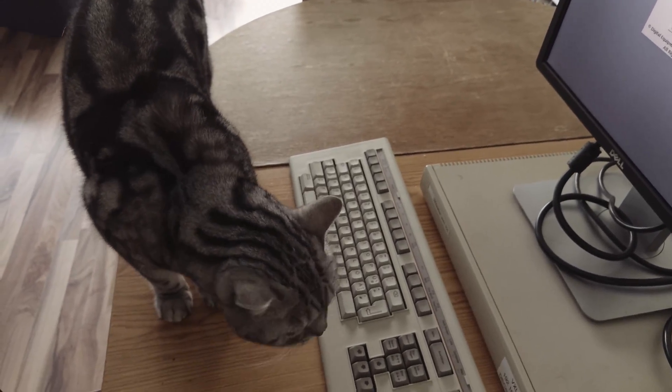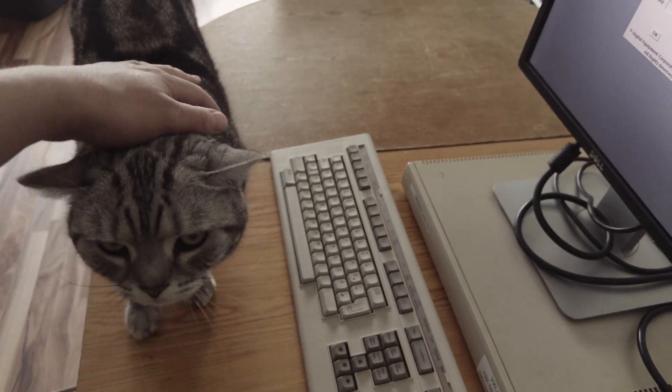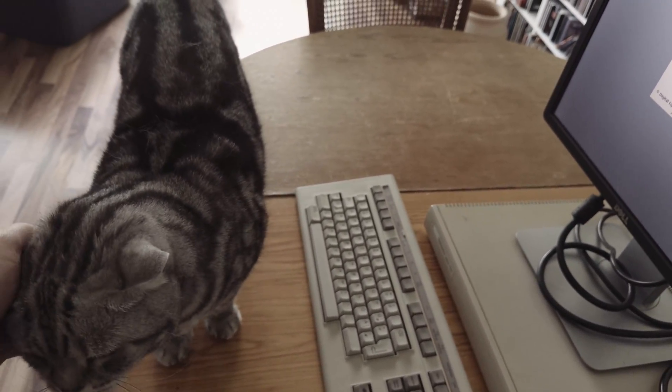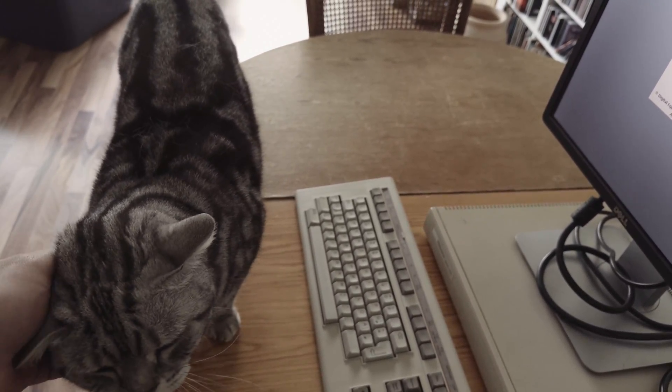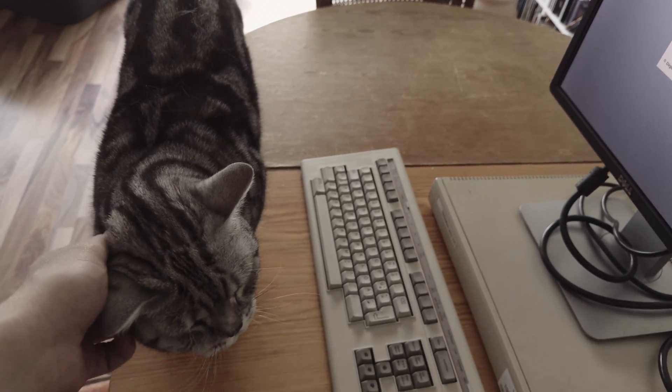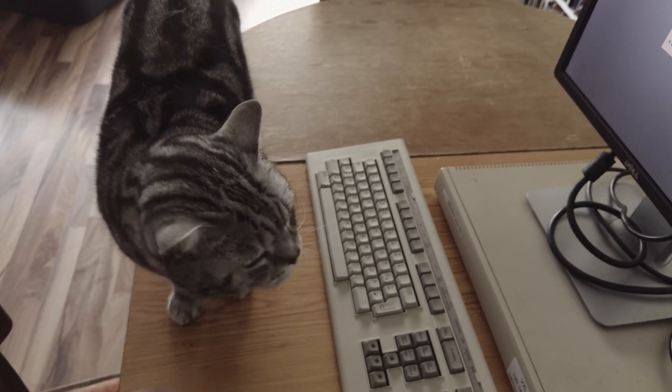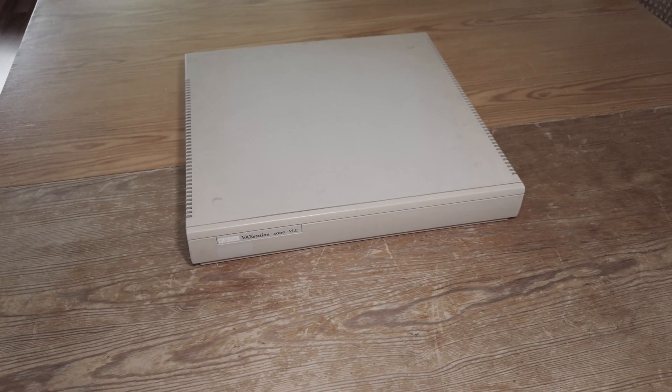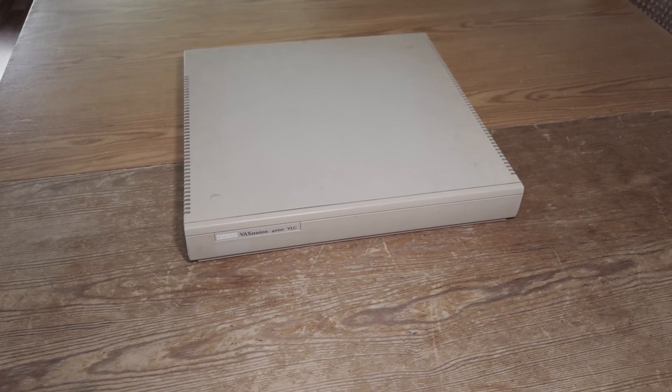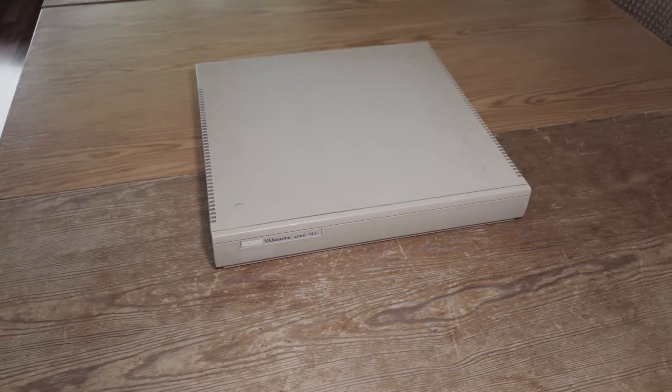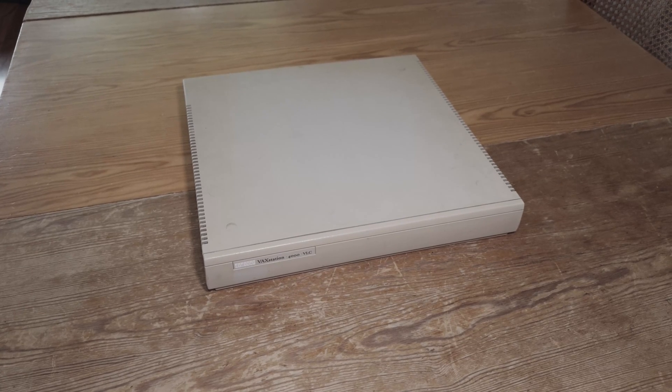Hello viewers! Welcome back to another episode. In this episode I want to talk about a VAXstation. As I said in my VAXcluster video before, I will add two VAXstations to my cluster and this is the first one, this is VAXstation 4000 VLC.